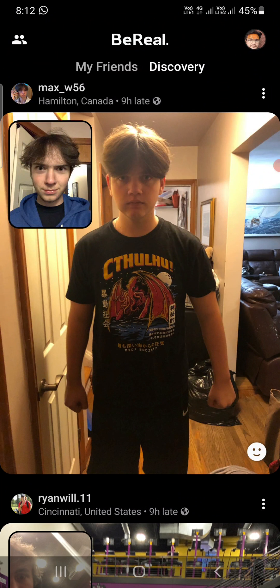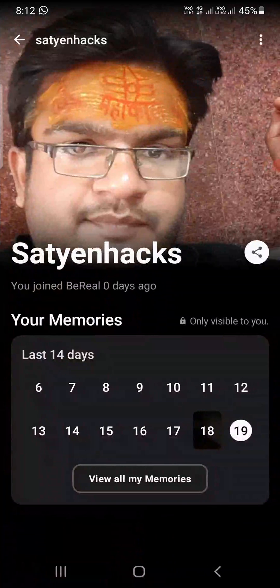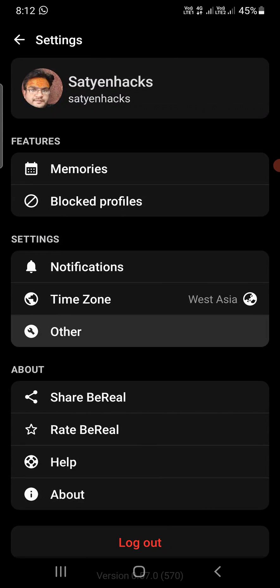Tap on the profile picture on the top right corner. Once you're here, tap on the three vertical dots at the top right corner. You will be on this screen and there are a lot of options here.